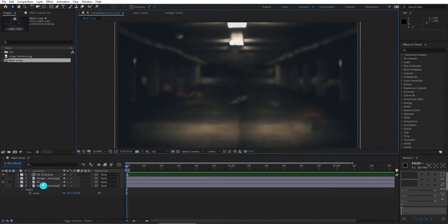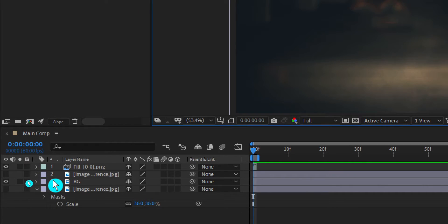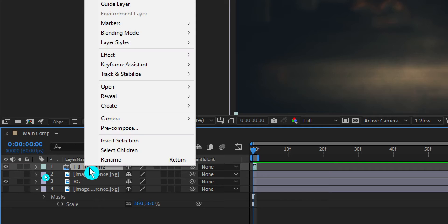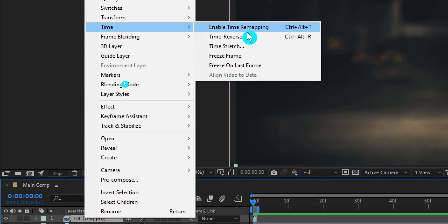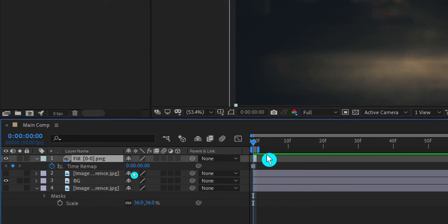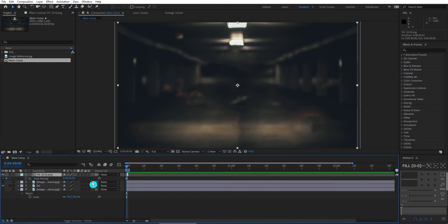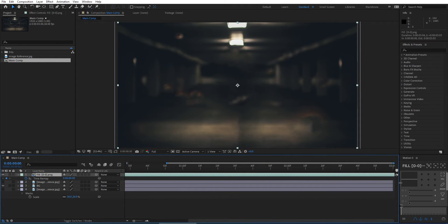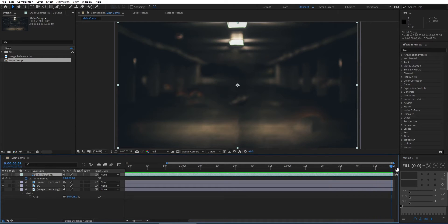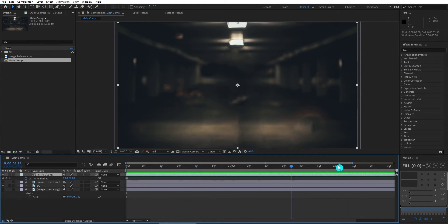Now I need to extend the animation duration for the fill layer. I select the fill layer and right click on it. Go to time and choose freeze time frame. We extend the duration until 3 seconds long, same as the composition duration. Next, I drag the background layer under the fill layer. Right now all layers' duration match with the composition duration.